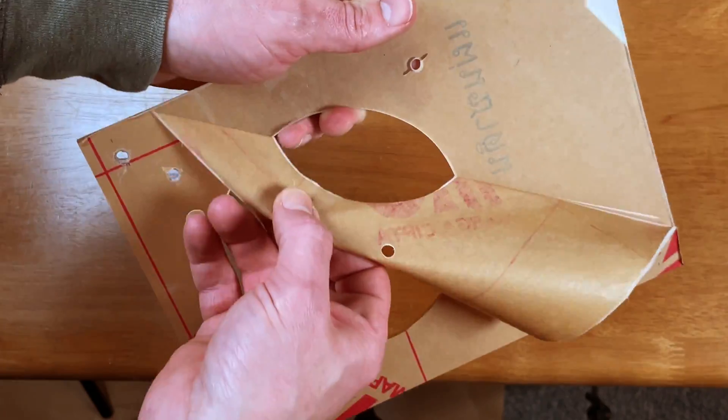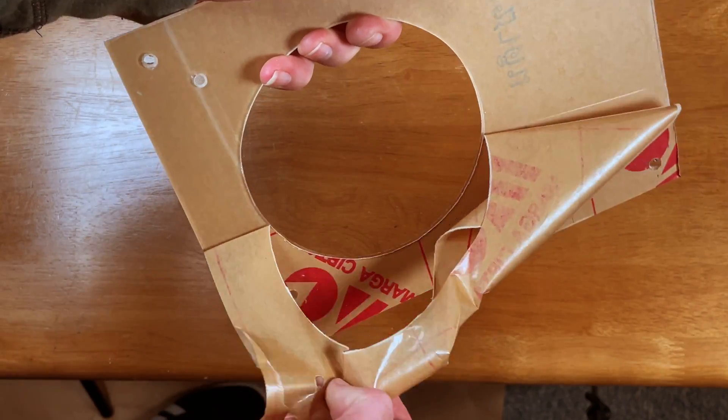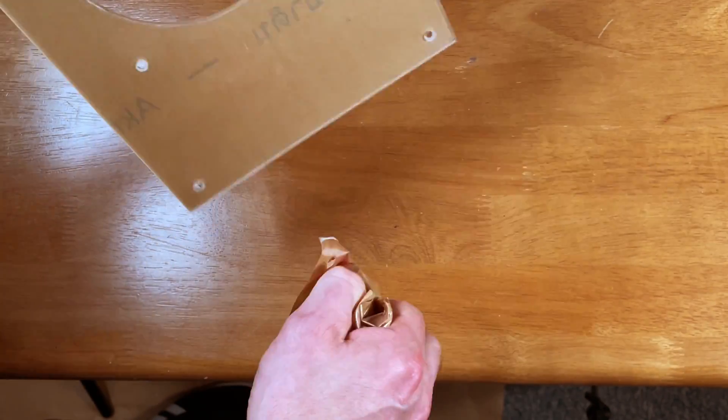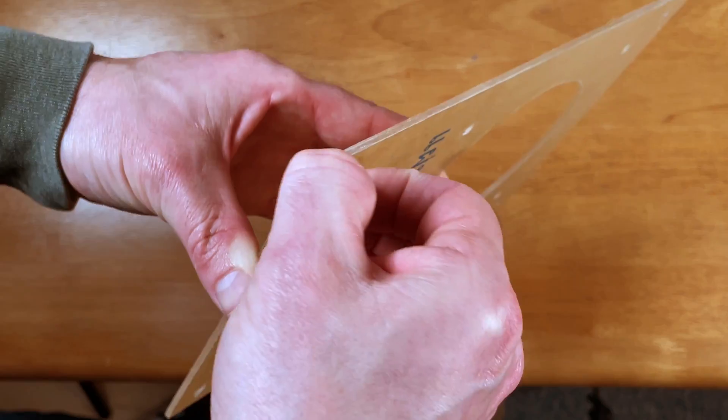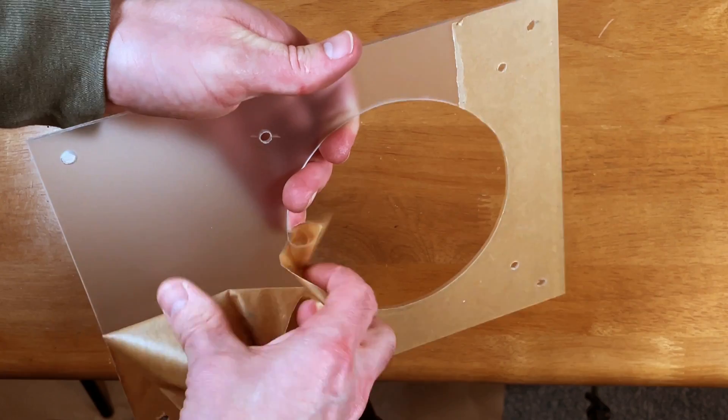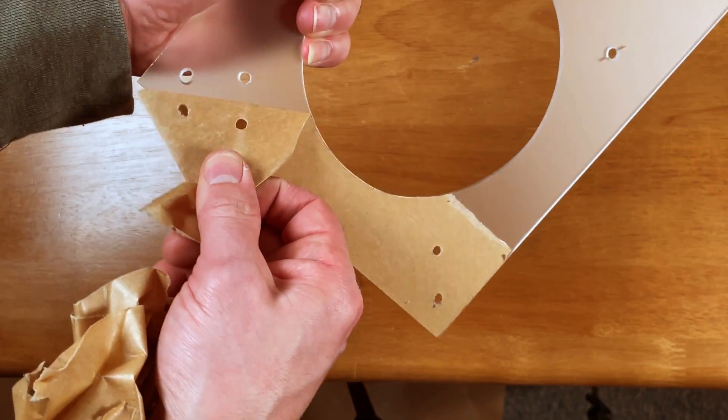The big reveal. Time to remove the protective film. How does it look? It looks pretty good.